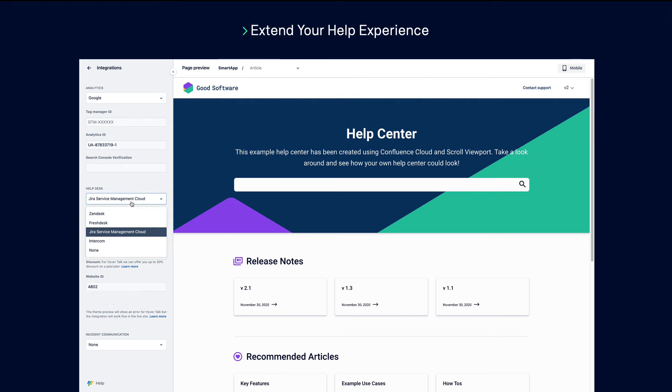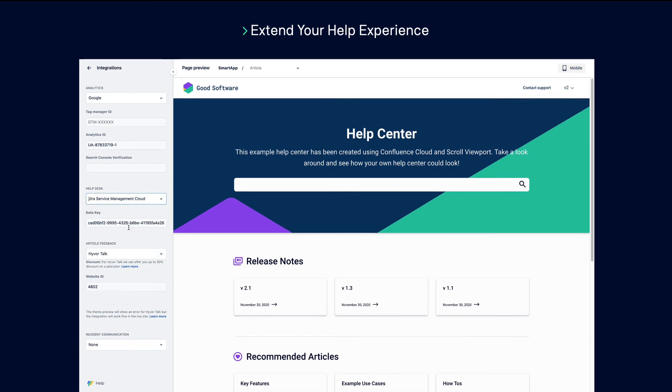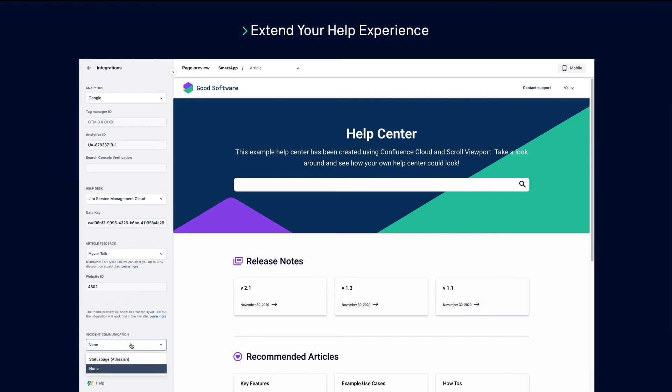You can also integrate your help center with a range of help desk and ticketing system providers. Just add the details of the one you use and your customers will be able to create support tickets straight from your documentation. The integration with HyvoTalk will enable your users to write comments and add reactions to your help articles. And the integration with Atlassian status page will let you share status updates about your products with your help center's visitors.